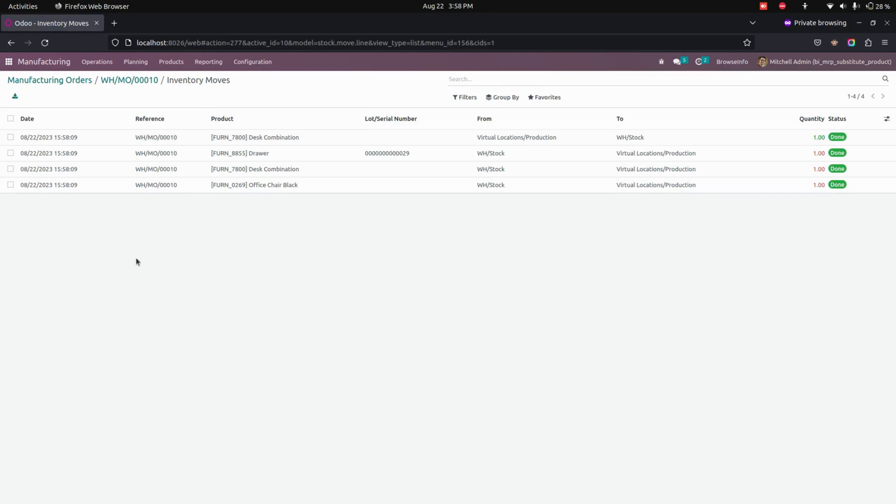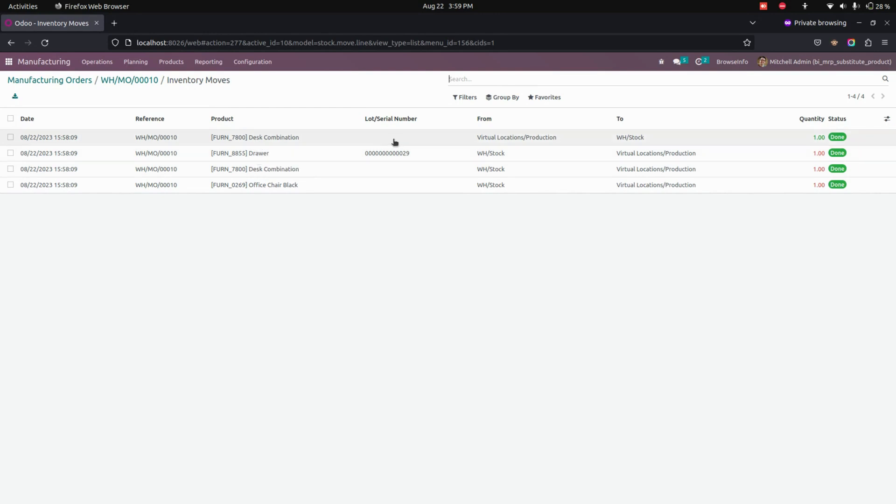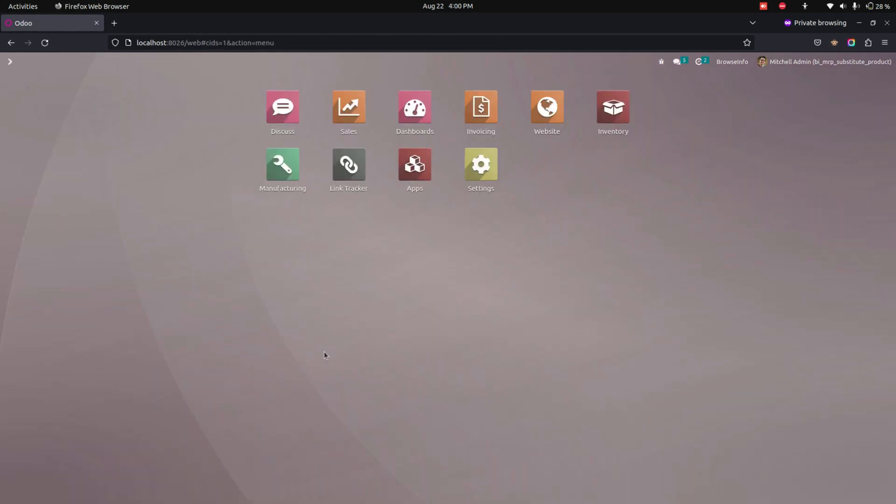Here you can see these two other products which will be added as a substitute for the component. It will be transferred from the stocks. In this way we can make use of this module to add a substitute product in the MRP.